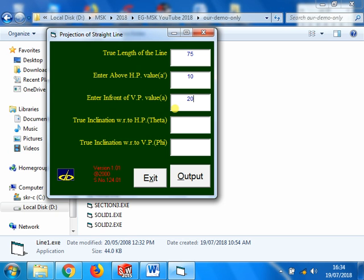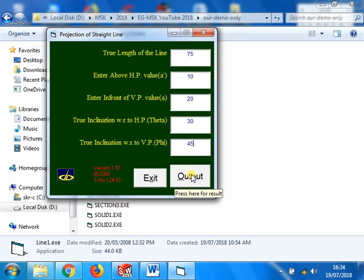The line is inclined at 30 degrees with respect to HP and 45 degrees with respect to VP. Draw the projection. So I have given all the values. Let us see the output.